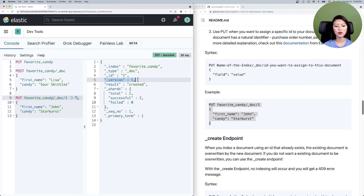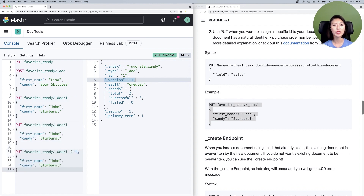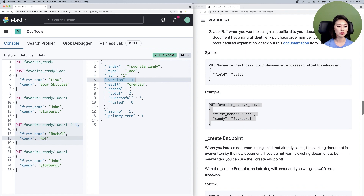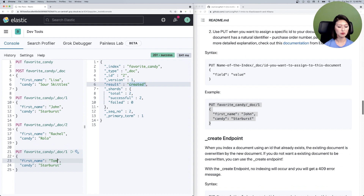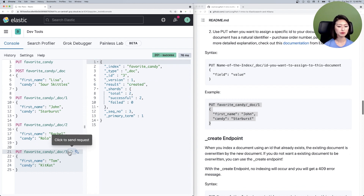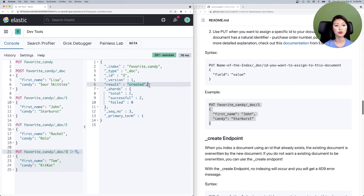Select and send. You'll see a 201 success message saying that in the favorite_candy index, document one has been created. Note the version field — it's set to one. We'll go over what that is in a bit. Let's index a couple more documents. Rachel's favorite candy is Rolo — give this document ID two and send. Document two has been created. Tom's favorite candy is KitKat — give this document an ID of three. Document three has been created as well.